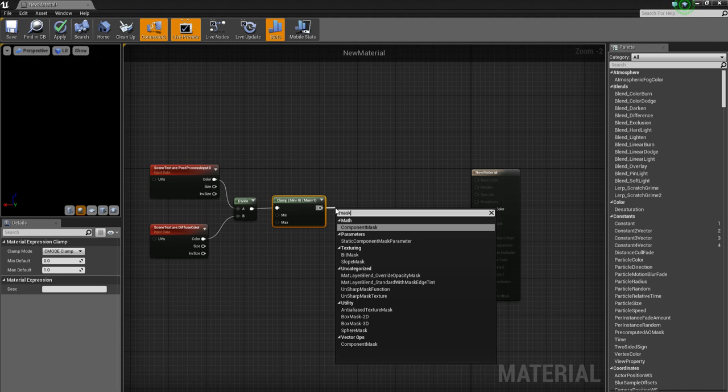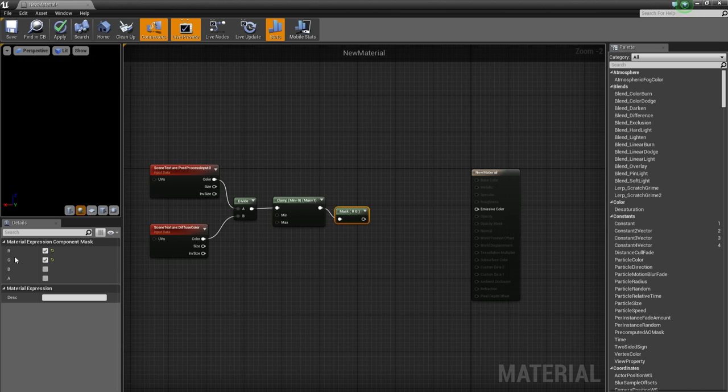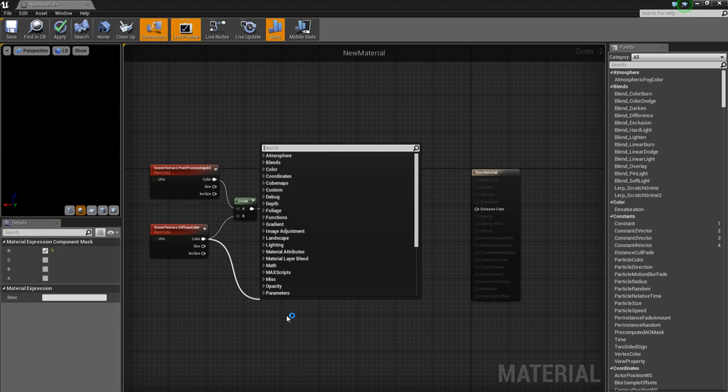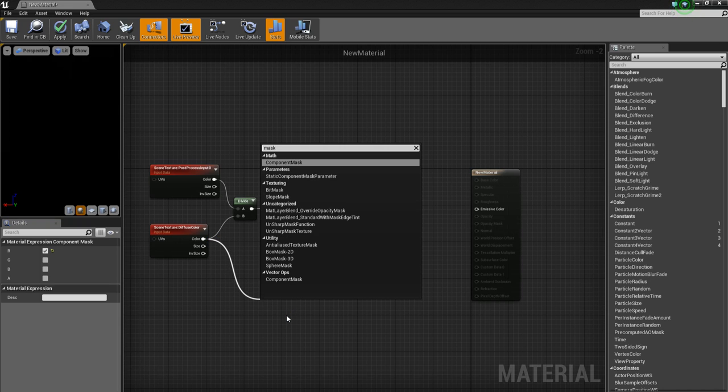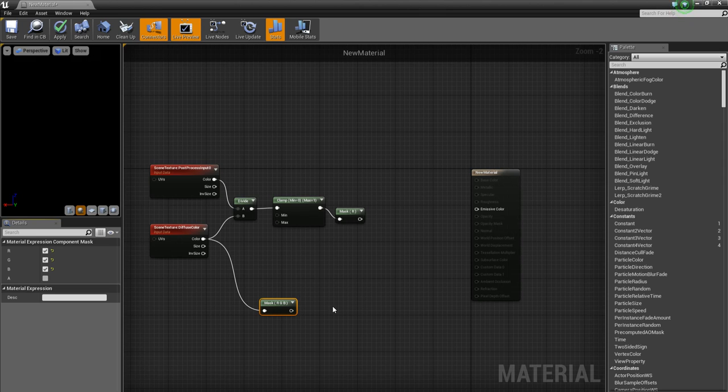Now add a mask. Component mask. And we only want to have the R selected. And we also want another mask over here. And we want the R, the G, and the B selected. Which is the color. We don't want the alpha.